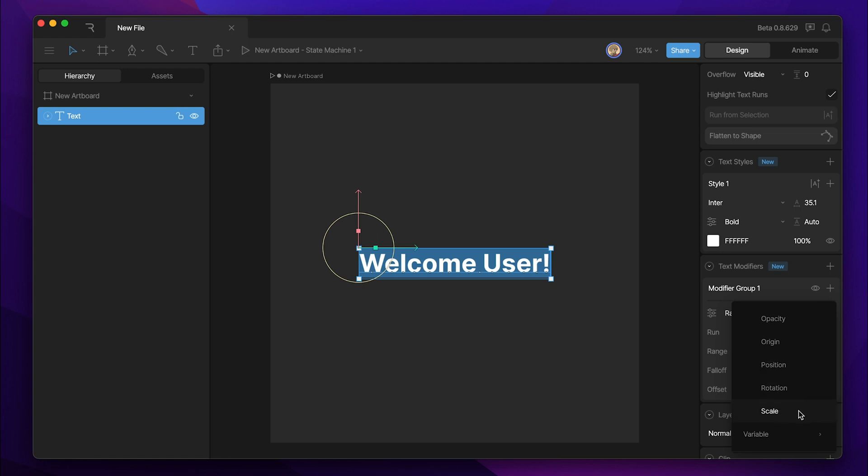In addition to these, because our font is also a variable font, we can also animate the different variables like weight and slant.